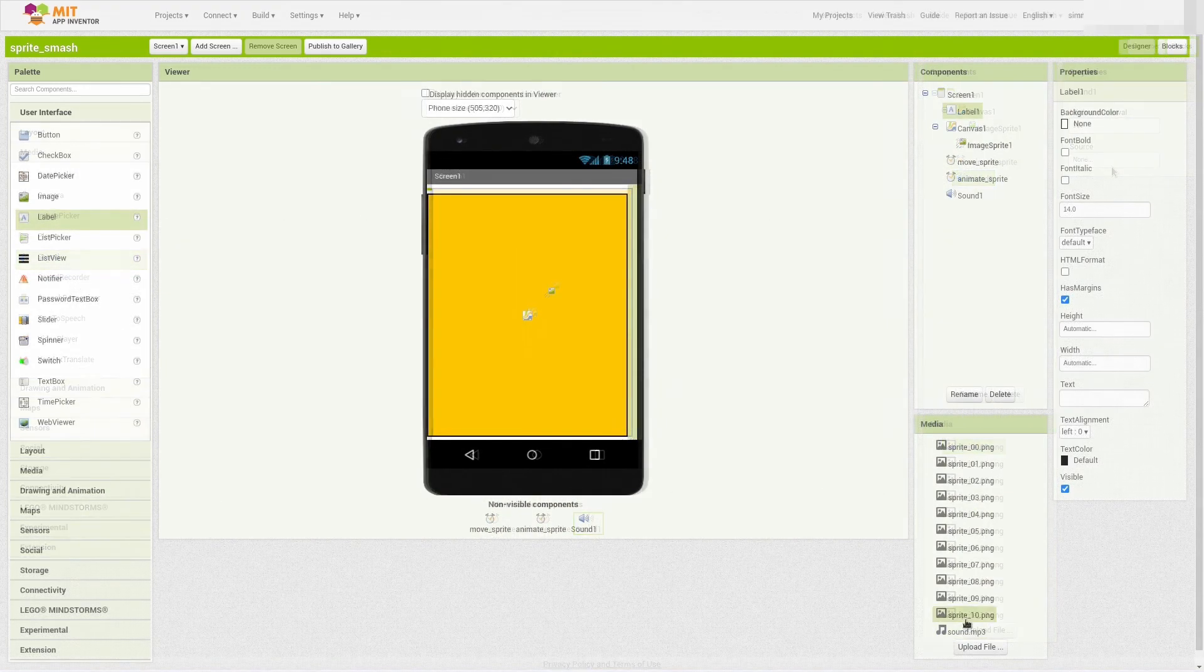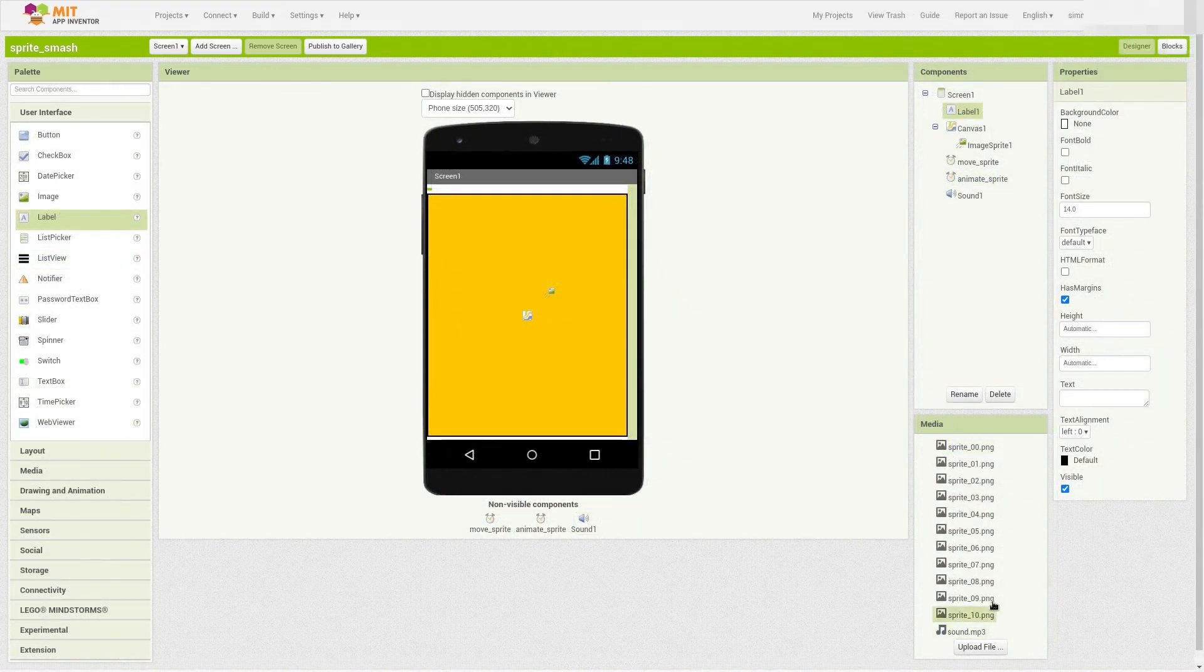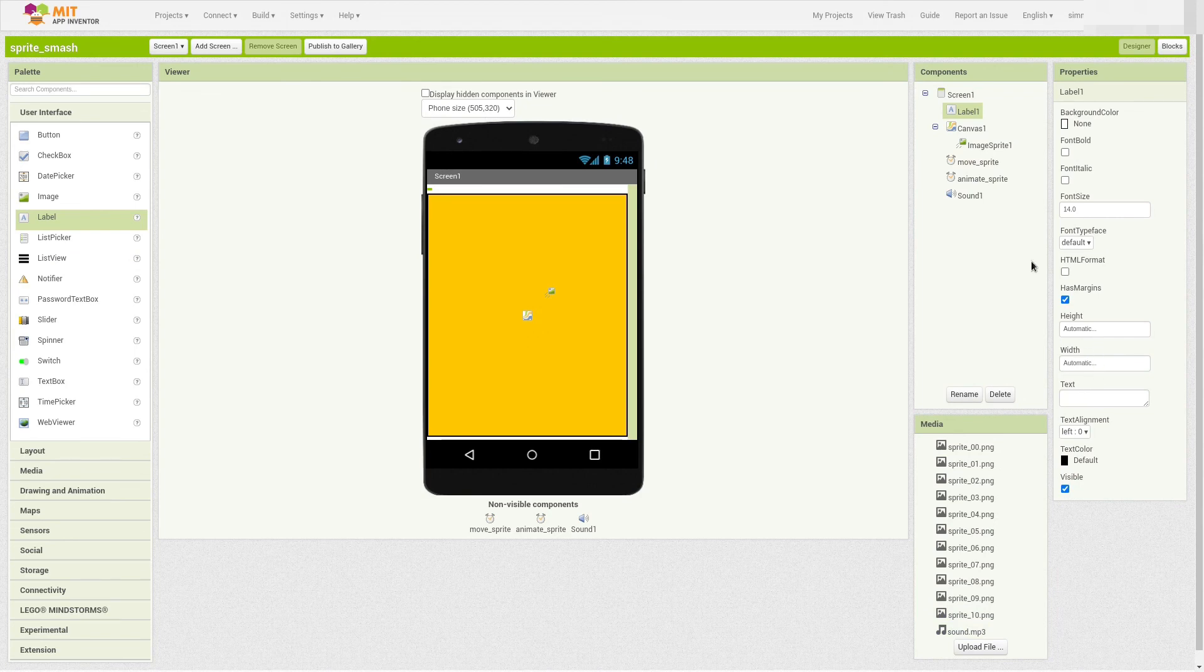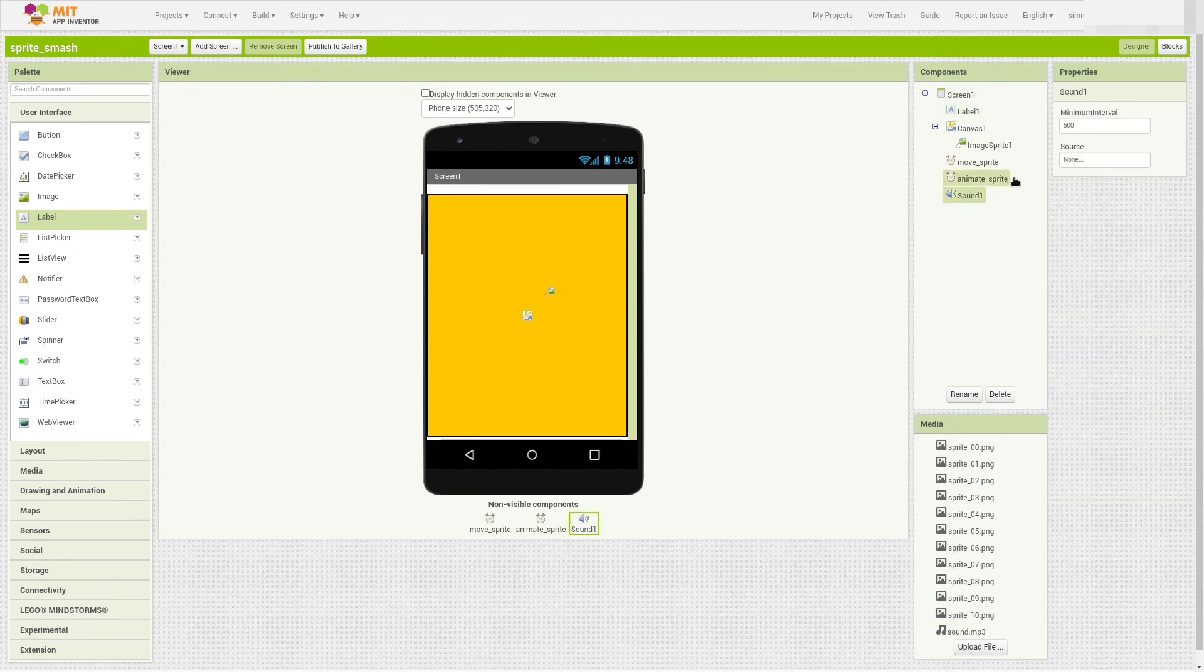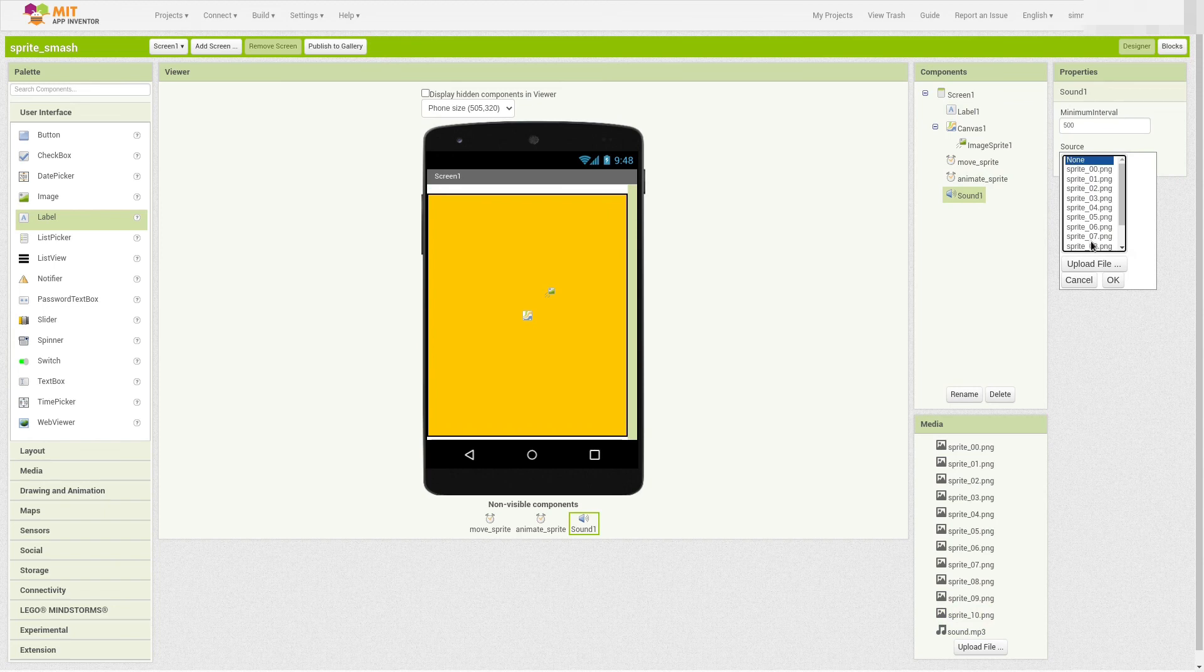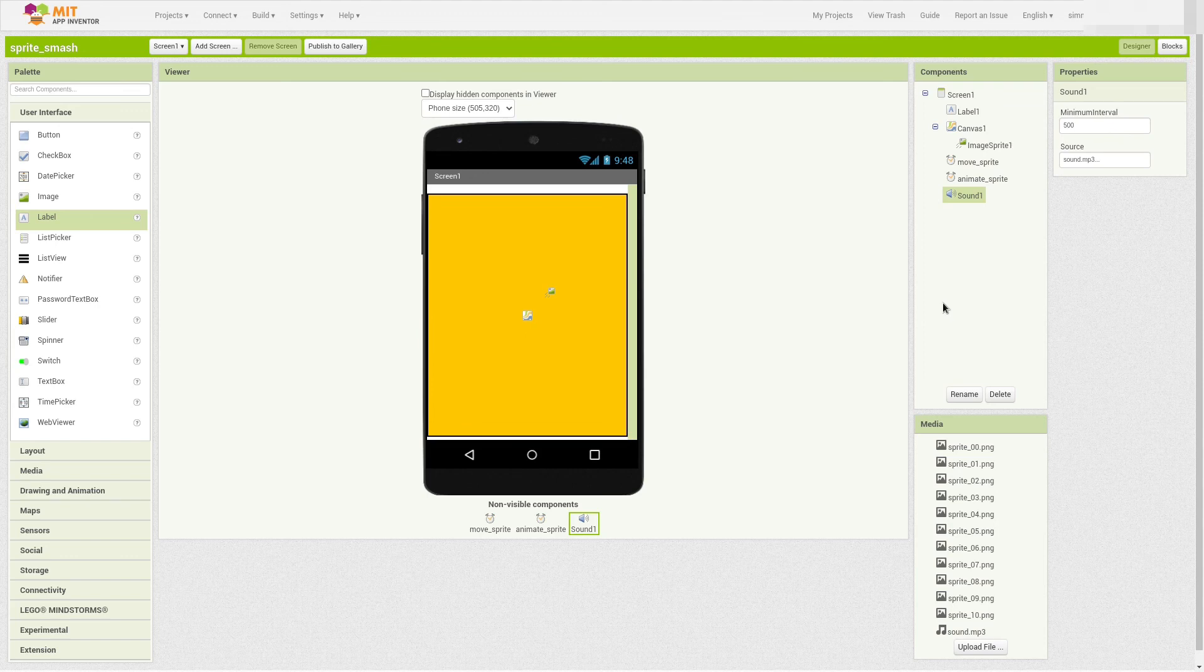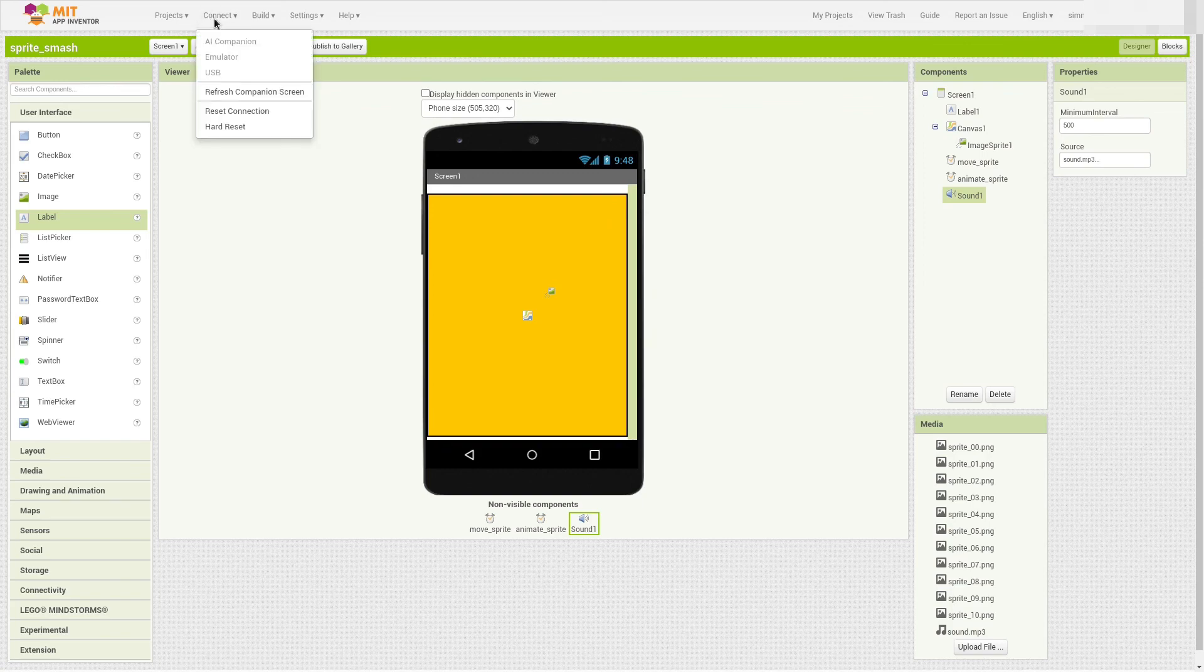So, now it's been uploaded. And I'm going to go to Sound 1. Change the source to be the sound. And choose OK. Alright. So, now I can show you my app again. I'm going to go to Connect. Oh, it's already connected still.